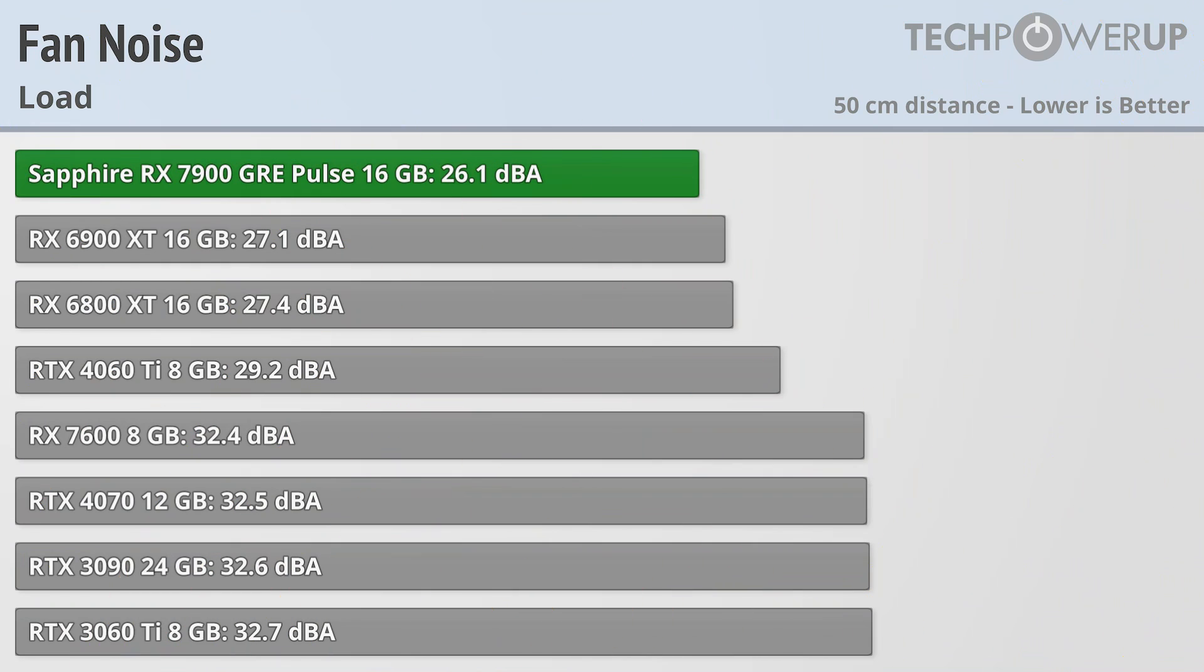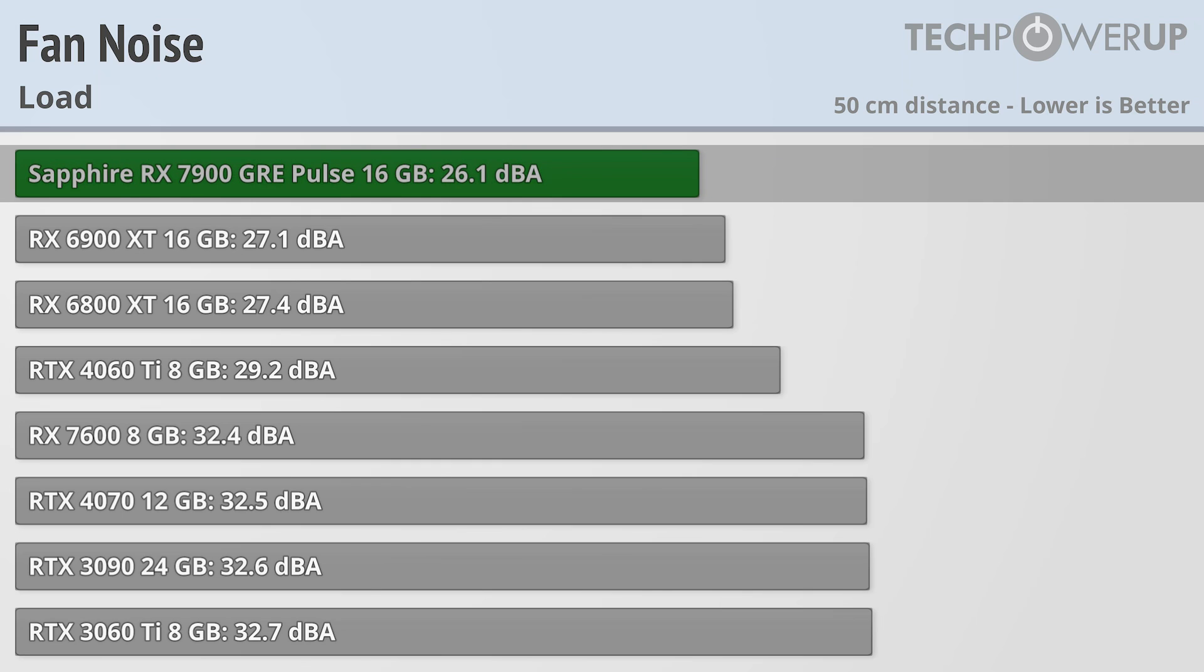That rings doubly true when we look at fan noise. While we'll have to wait for the roundup review to see how the Sapphire Pulse compares to all the other 7900 GRE cards, for now the Sapphire RX 7900 GRE Pulse showcases it does a very good job at dissipating heat and only generates 26.1 dBA while doing that.